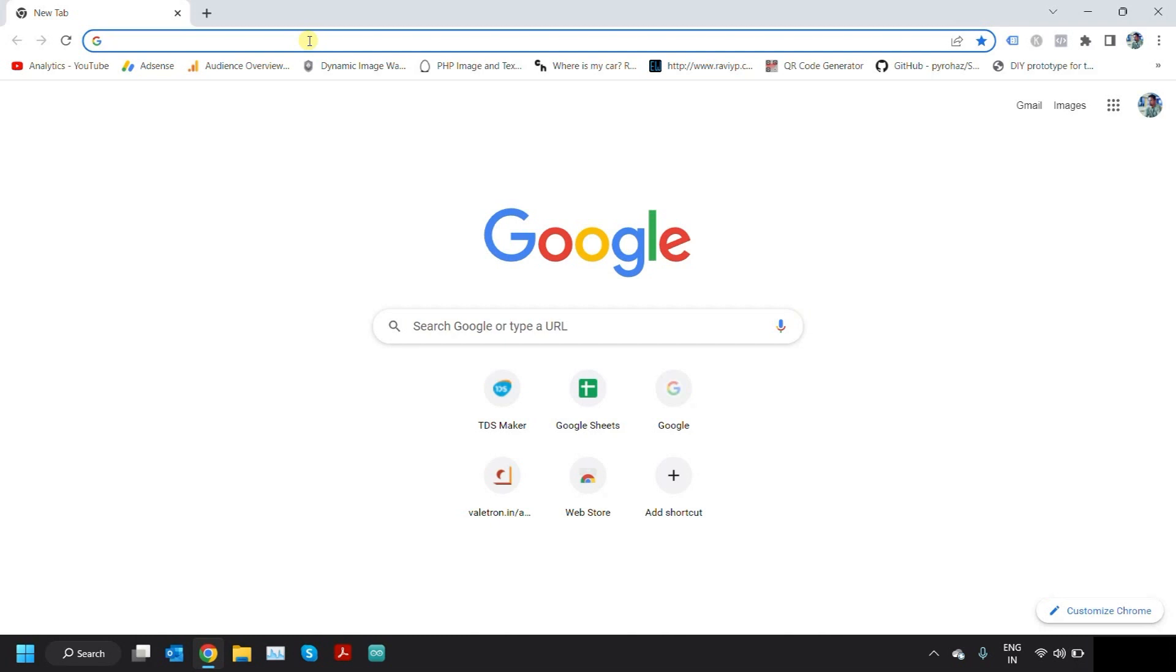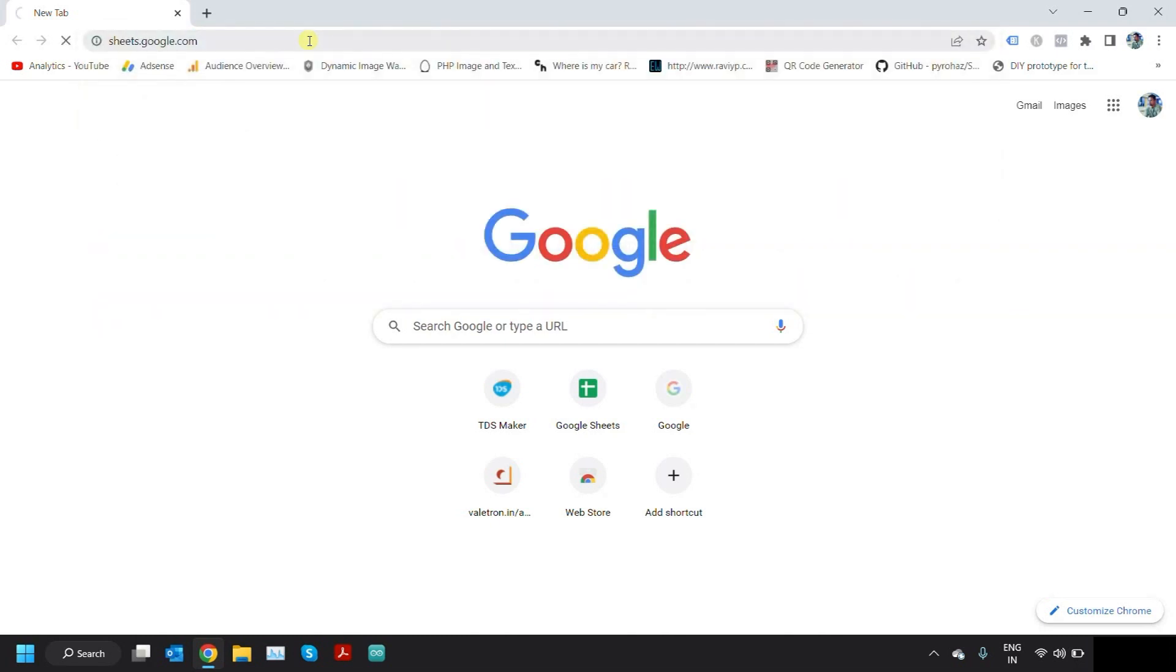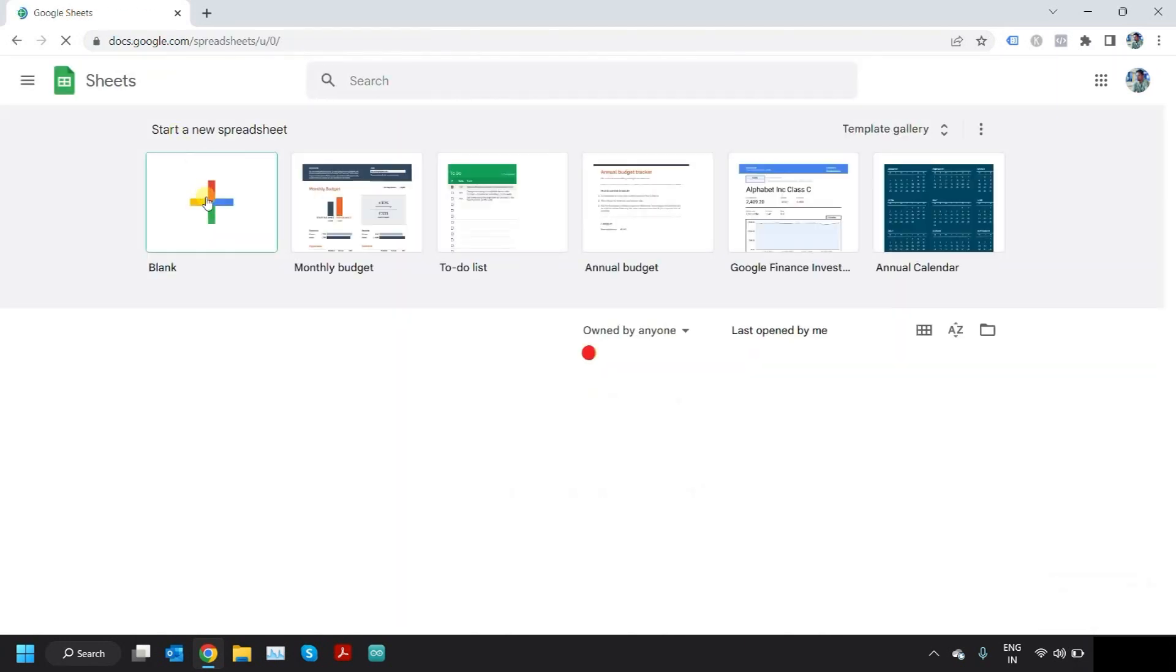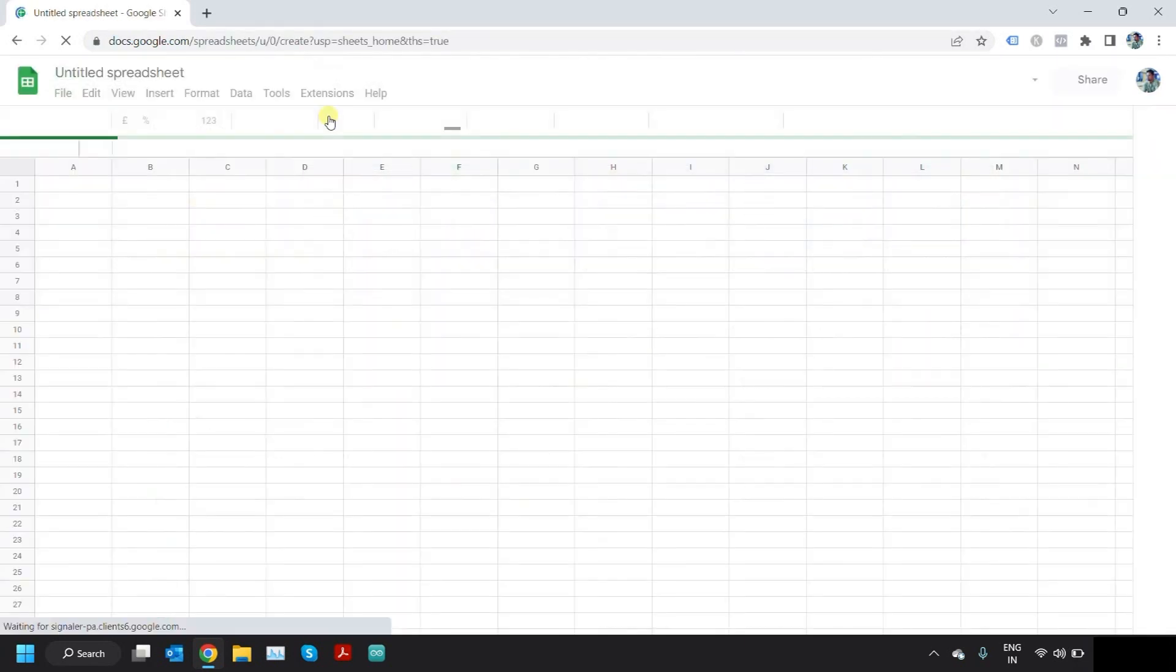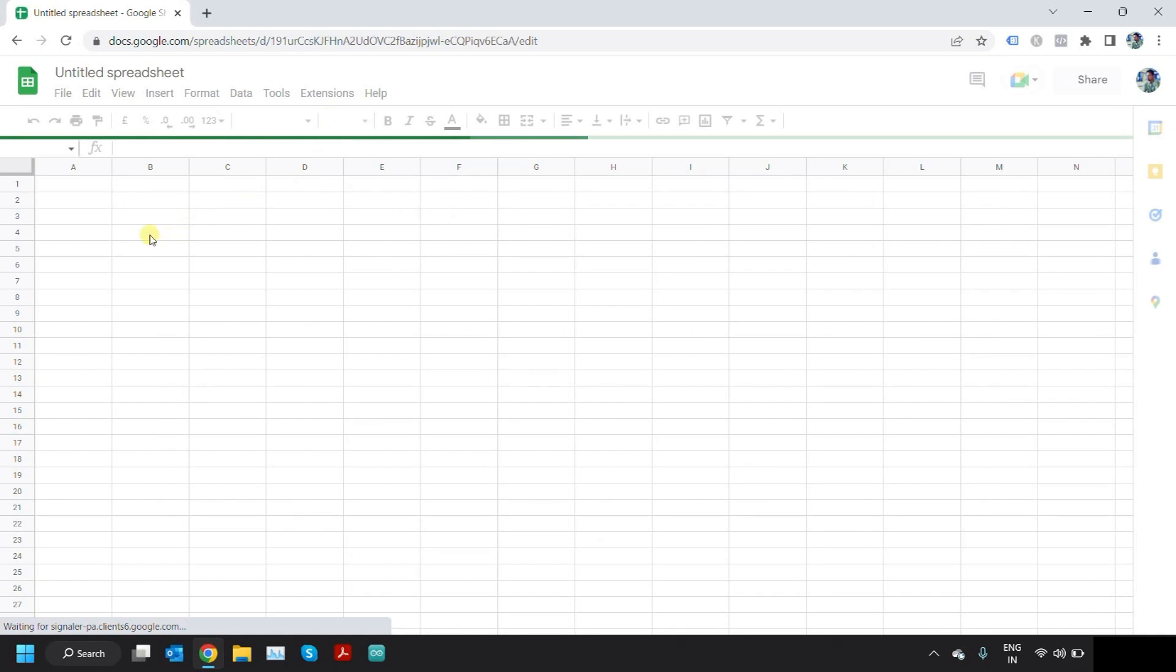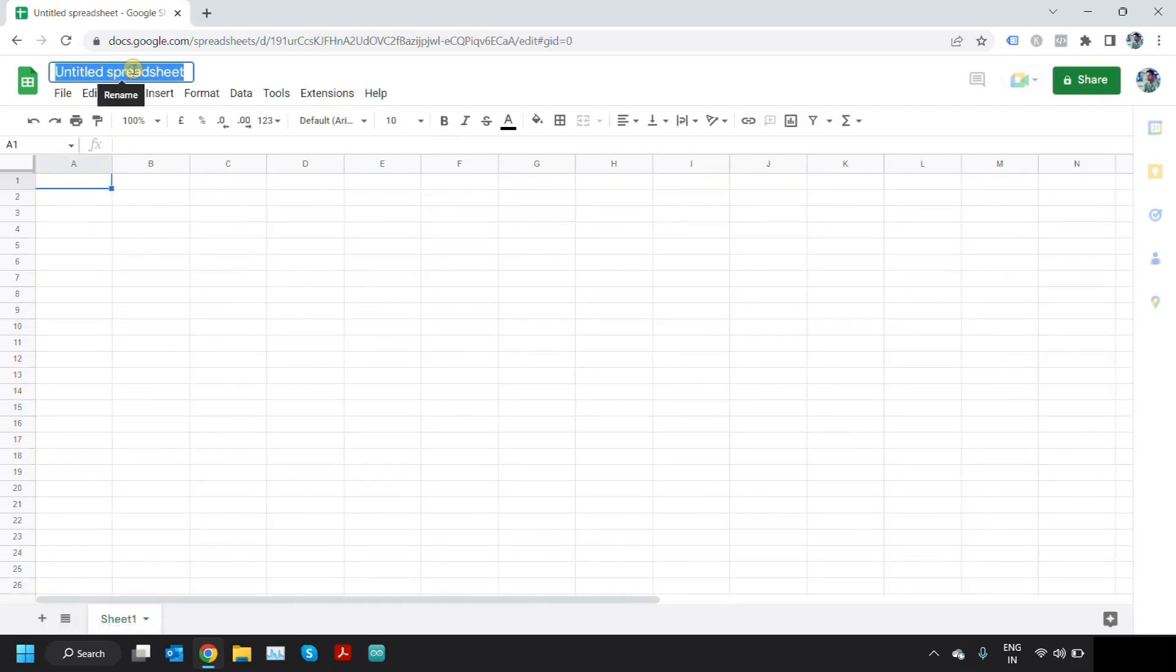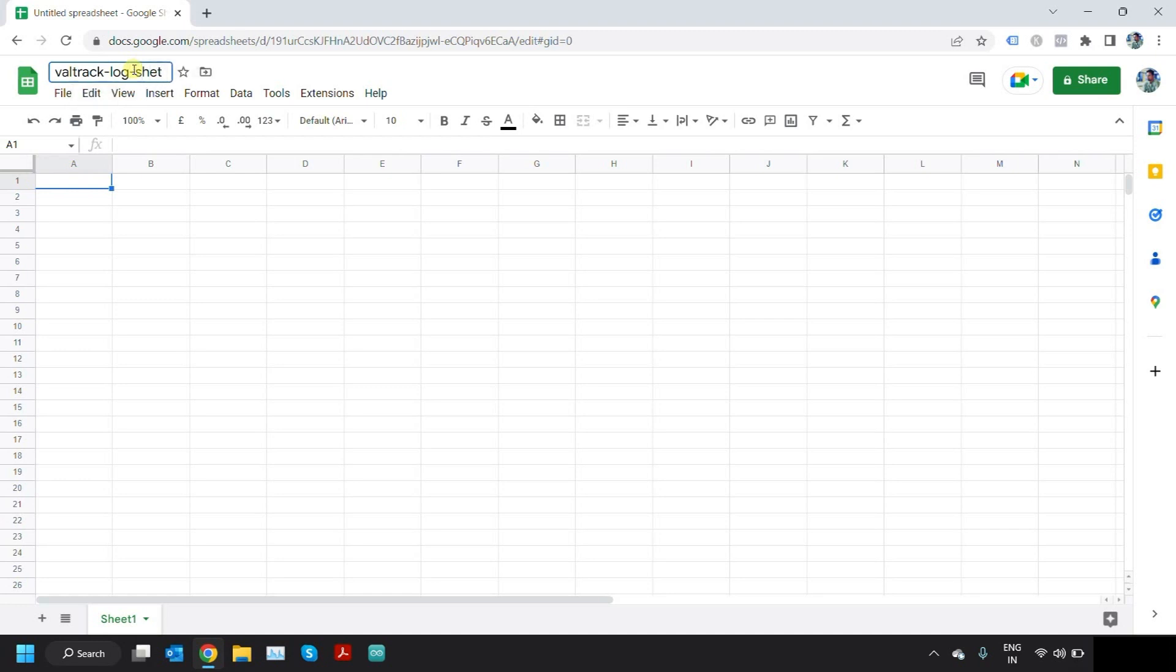What we do is let's open a Google Sheet document. I'll open a new blank document and just name it Veltrack log sheet. Once the Google Sheet is created, you need to add some script to this sheet.